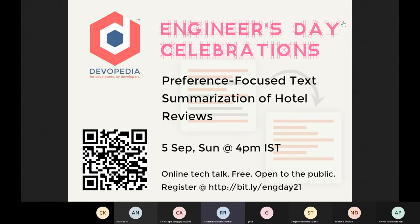Today's talk: Nidin is going to give us a talk on preference-focused text summarization of hotel reviews. Nidin is a mechanical engineer and post-graduate in machine learning and AI. He is currently working with SLK Softwares as a data science engineer. Welcome, Nidin — please share your screen and start your talk.